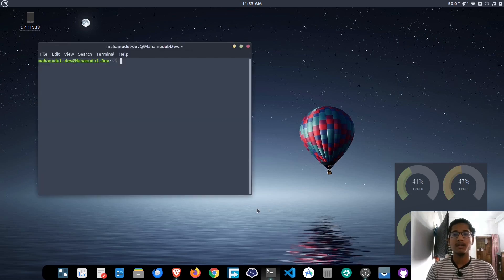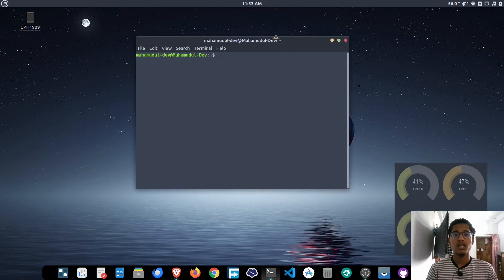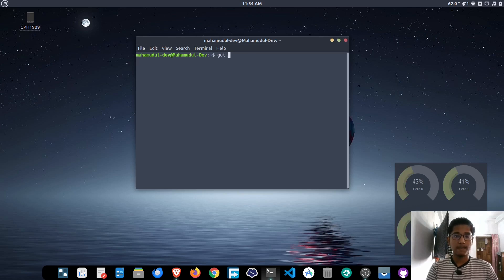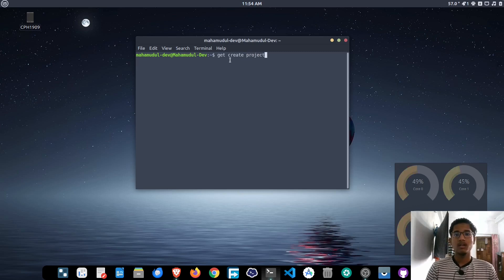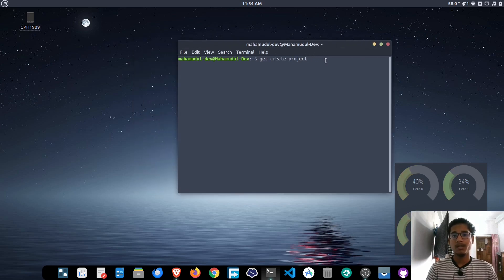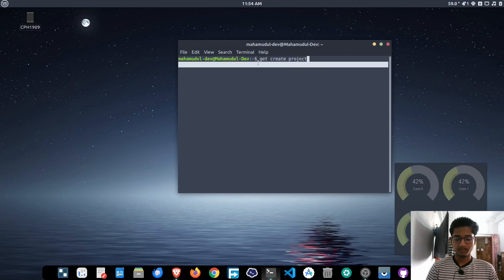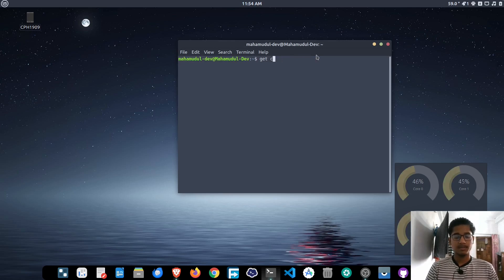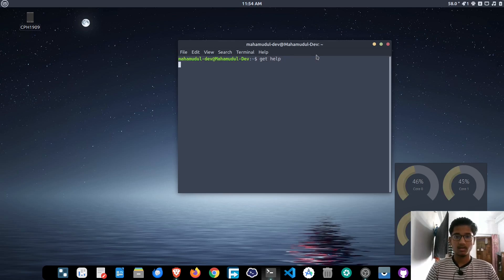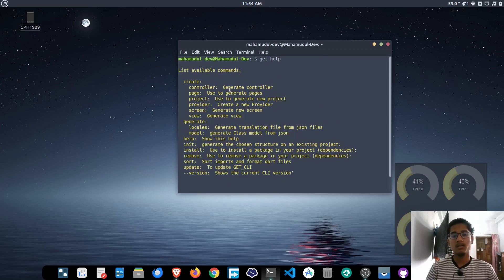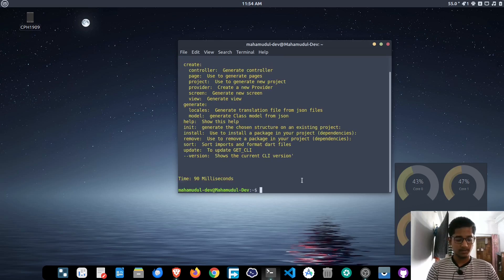You can create in VS Code. We will open the terminal and create the command. The terminal is open — hit the get create project command. We will open the command to get online, then we will open PCP install, then get help. All of the commands will be automatically available. We will apply to get the project.